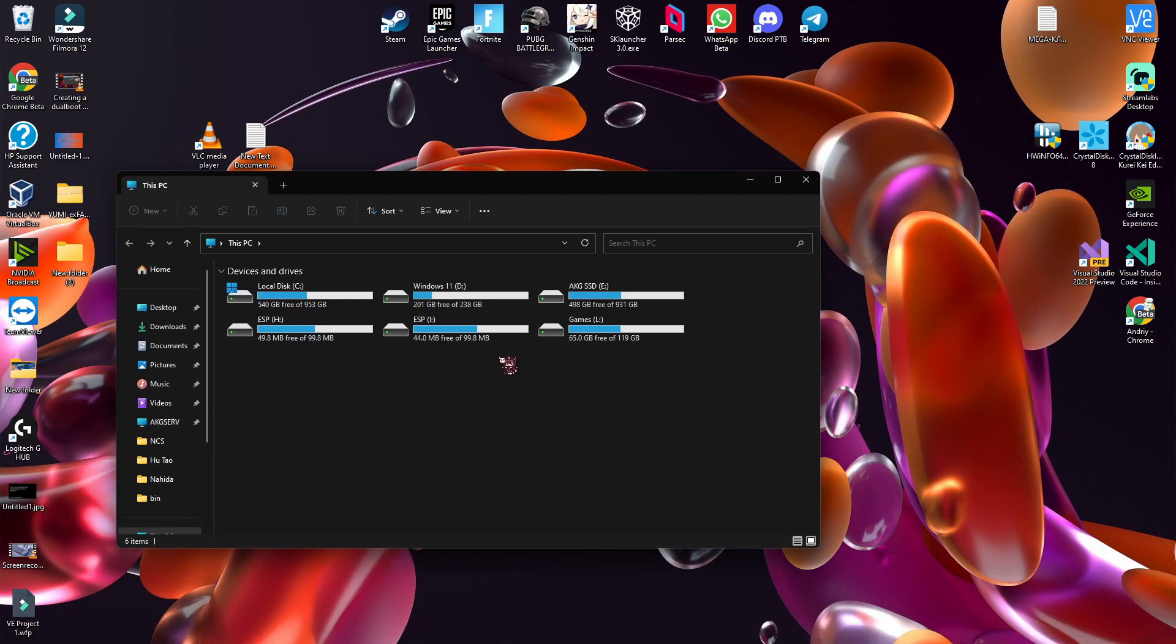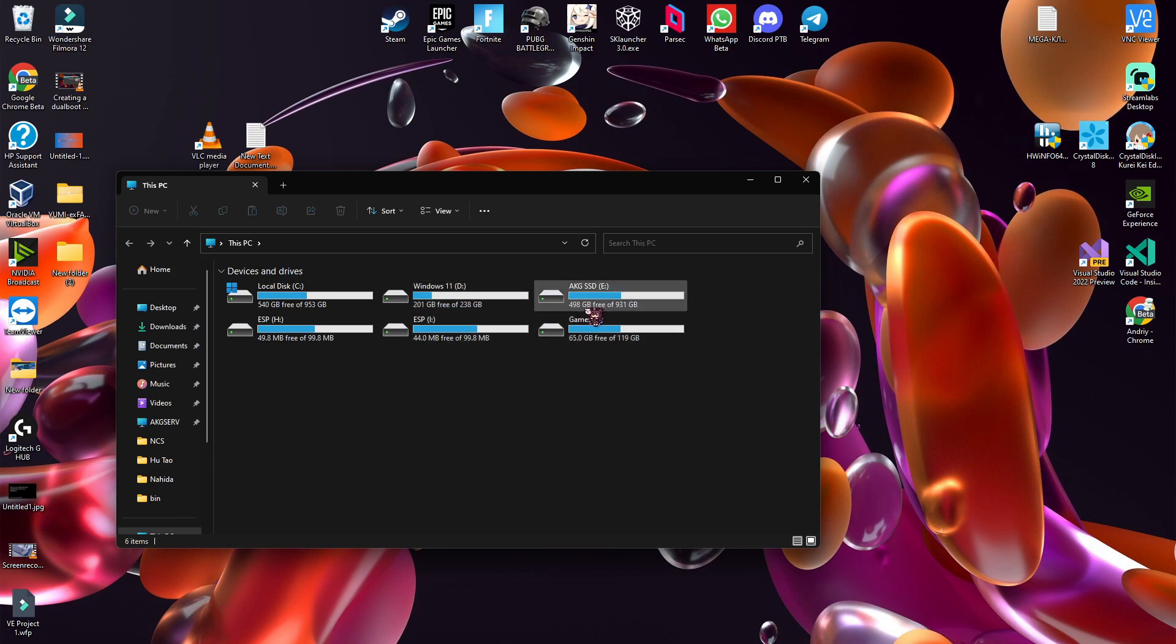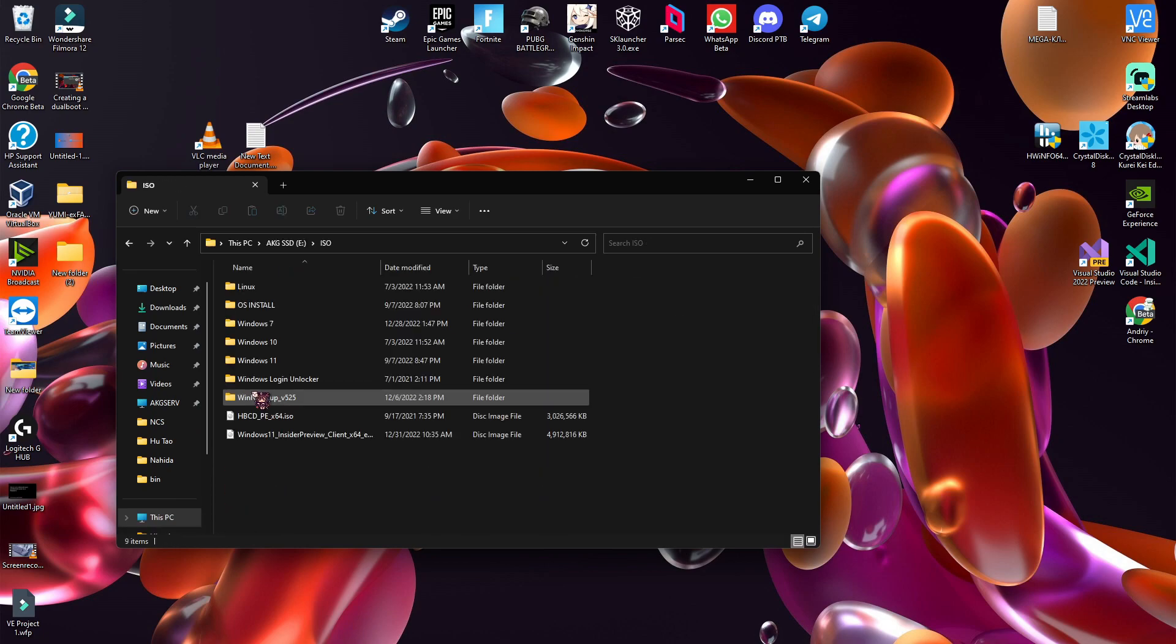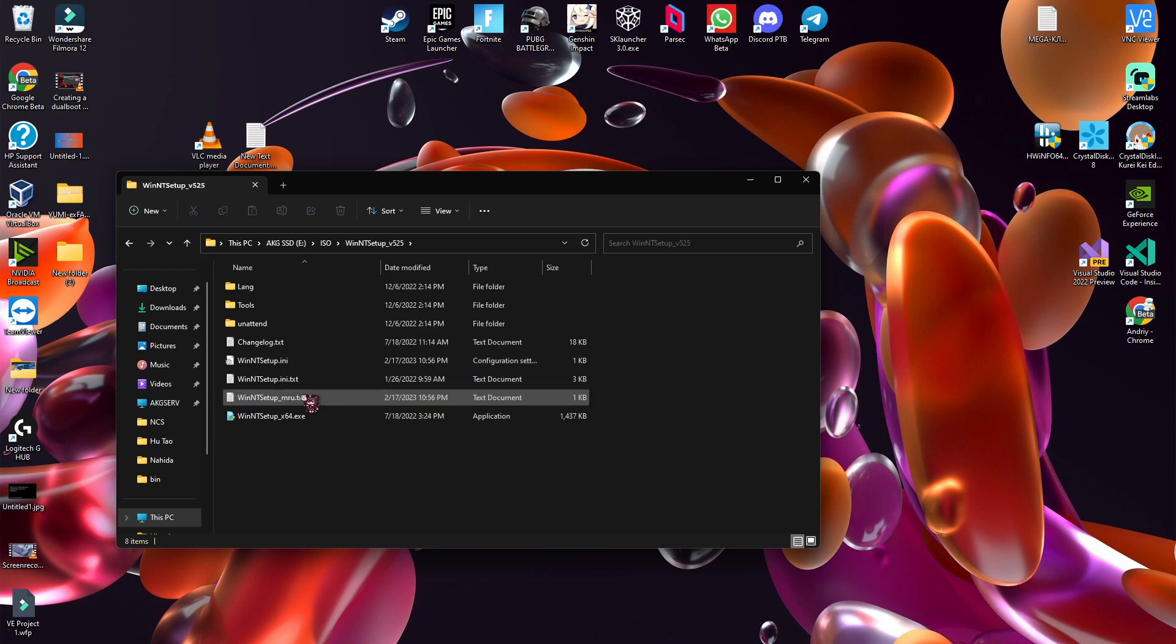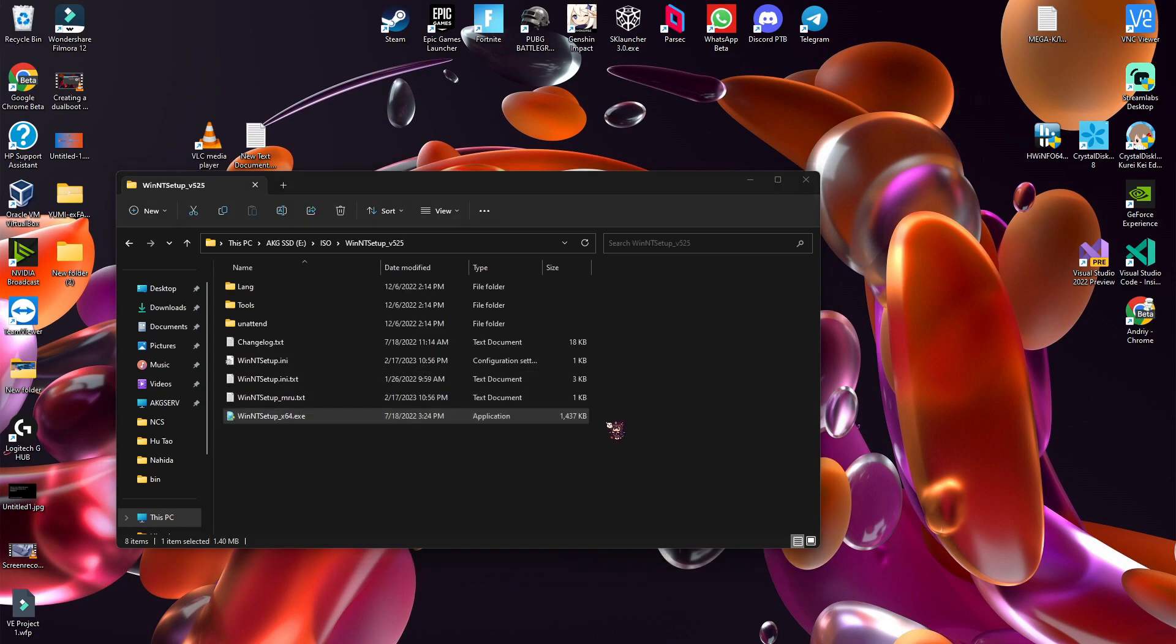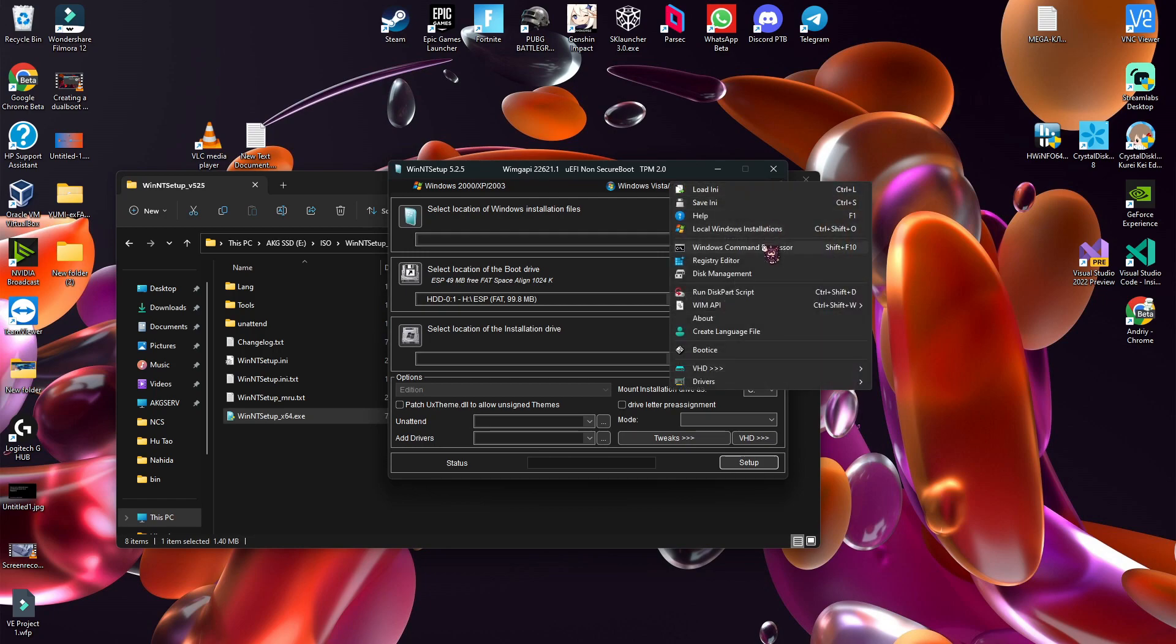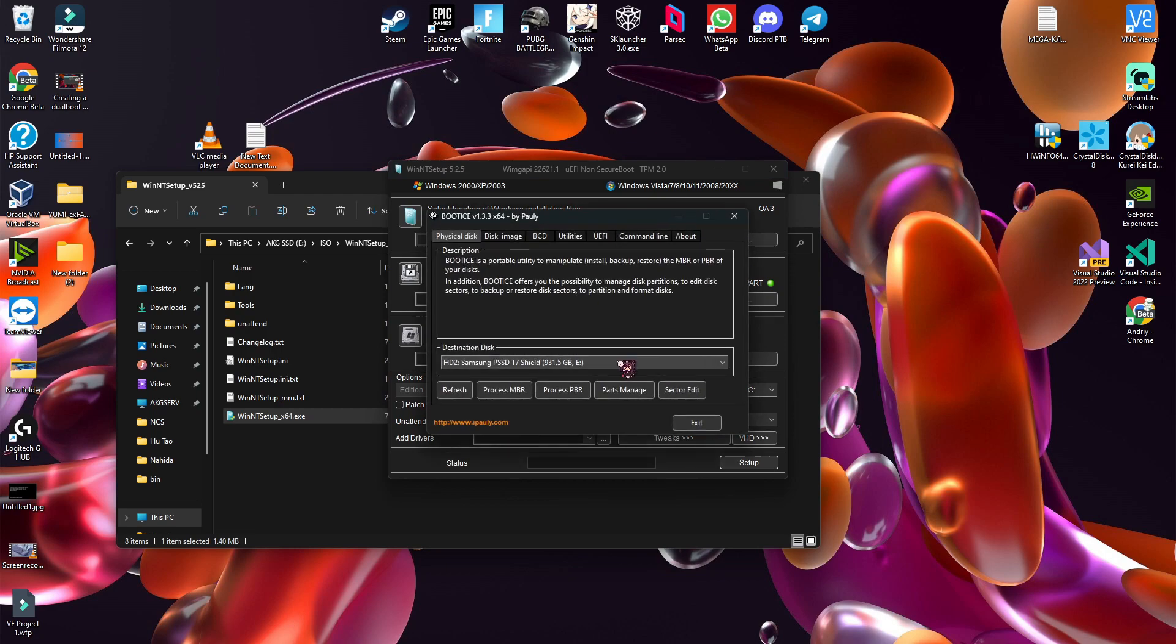The Windows part is very easy. You just have to download the latest version of WinNT setup. Now click here, bootize.